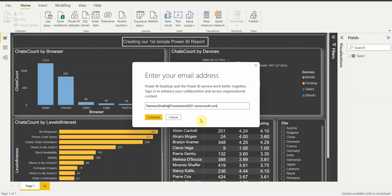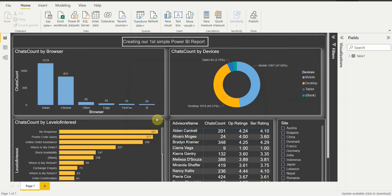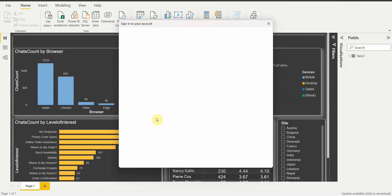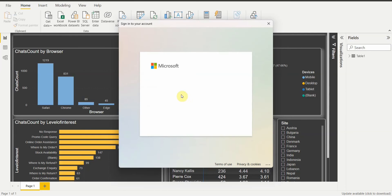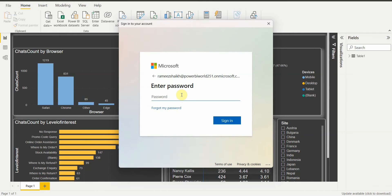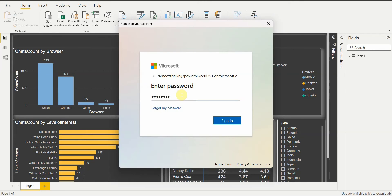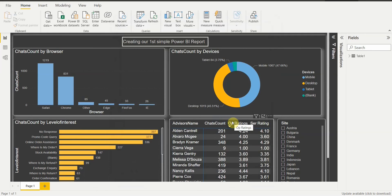It will ask you for your email address — just enter your work or education email ID. No personal email ID will work with Power BI Service, as we discussed in our first video. I have entered my organization ID and clicked Continue, and it will ask me for the account I want to log in with.